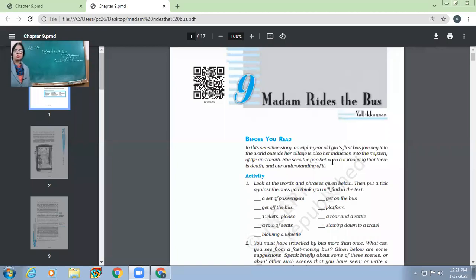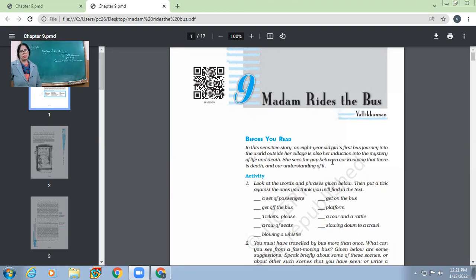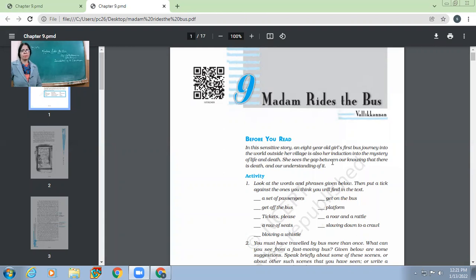It's a very pleasant good morning children. So today we are going to start the new chapter Madam Rides the Bus. It's written by Valdikanal. It's the pseudonym of this writer.